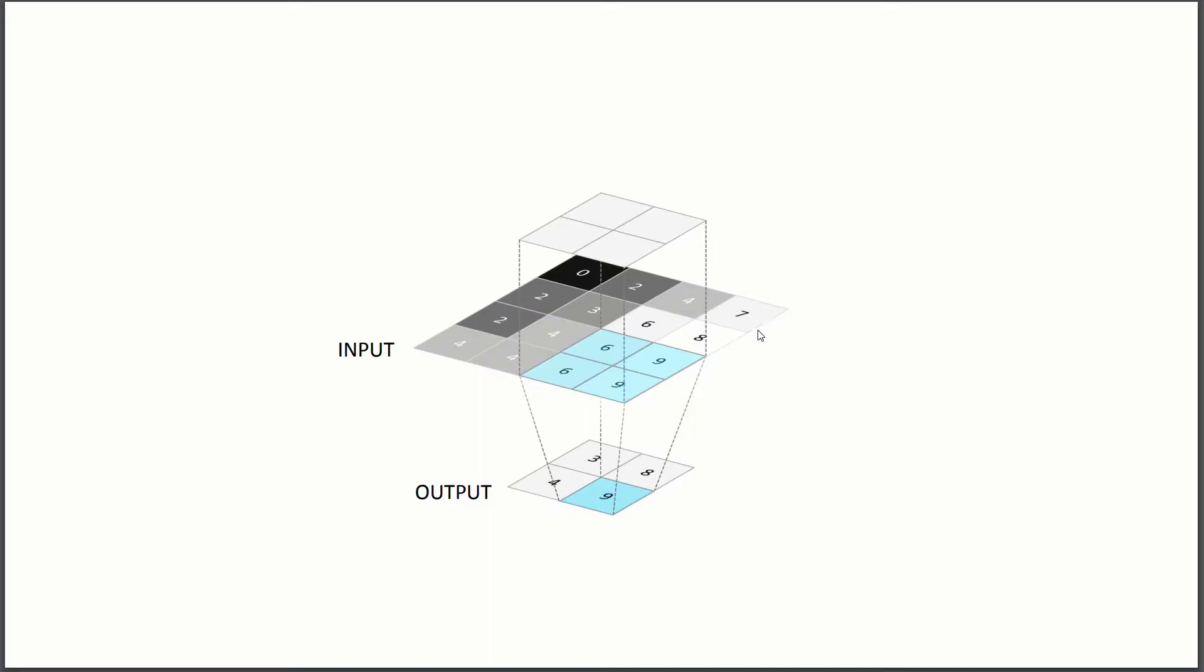So the whole idea is to reduce the complexity of our network. So here you can see our input was four by four and now our output is two by two. So that's the main idea, reduce the complexity of the network.